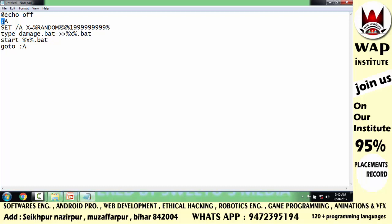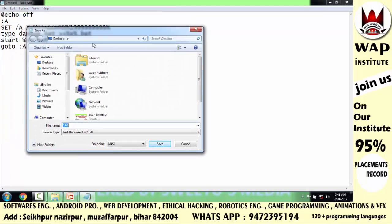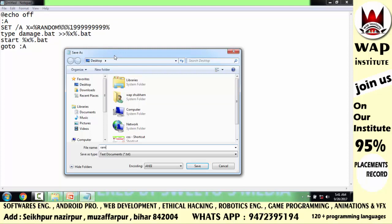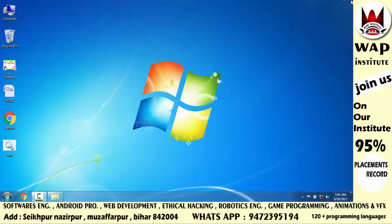यह variable ज्यादा time चलने वाला है colon की वजह से। हो सकता है इस program का कोई content आपको समझ में नहीं आया हो क्योंकि अगर आपका programming background नहीं है तो problems होई होगी। Simply मेरे channel के playlist में जाएं और programming के video tutorials देखें। ध्यान दें — testing करने के दौरान अगर आपने 20 seconds के अंदर computer नहीं बंद किया तो आपका RAM crash हो जाएगा।